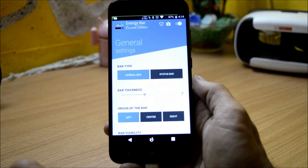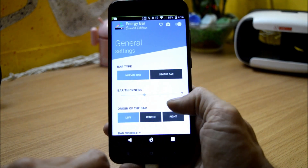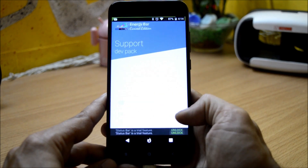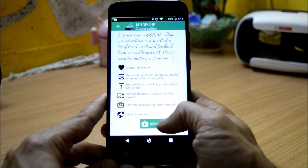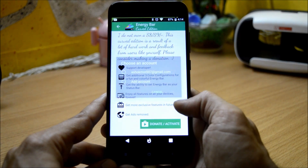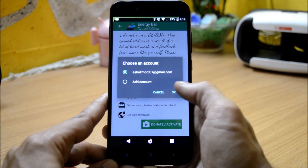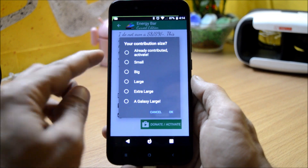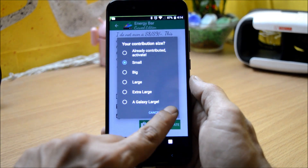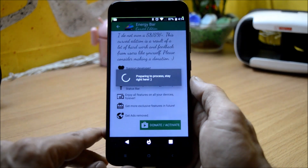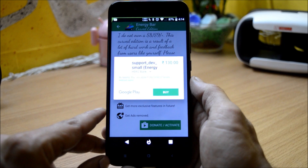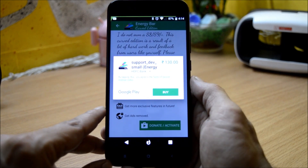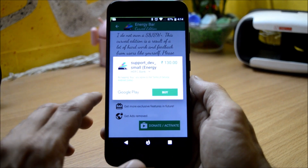Talking about the paid version — this application costs hardly 130 rupees in India. You can click on Donate and Activate, choose your email ID, and select the contribution size. Let's select the smaller one and hit OK — it will give you the exact amount, which is 130 rupees in Indian currency.